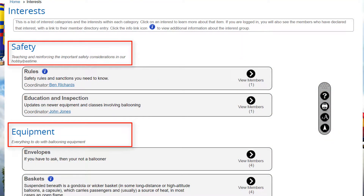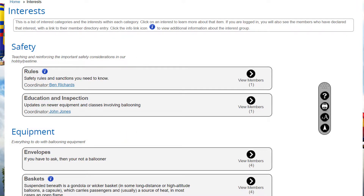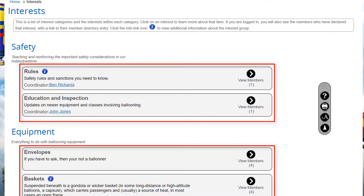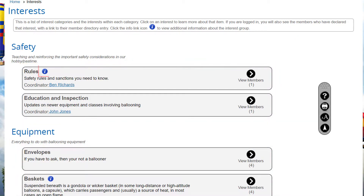This screen lists each interest category with its description. Within each category are its interests, together with the interest coordinator and the number of members who have registered for that interest. If an interest is associated with a club web page, a blue info icon is displayed that links to the page.